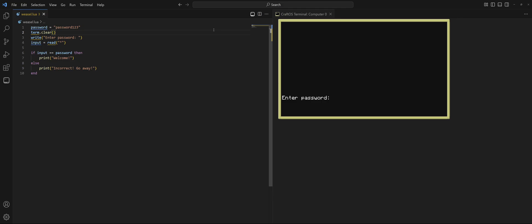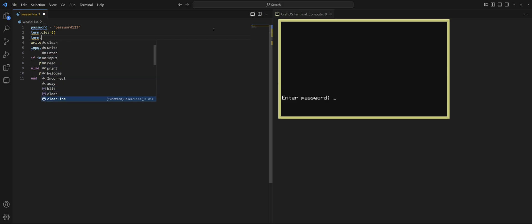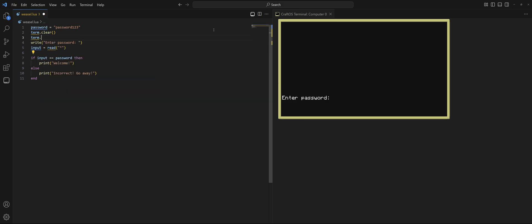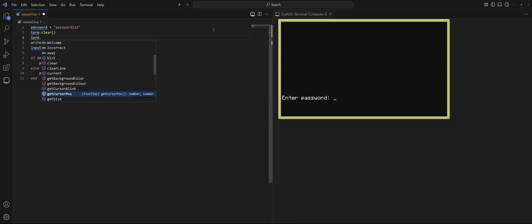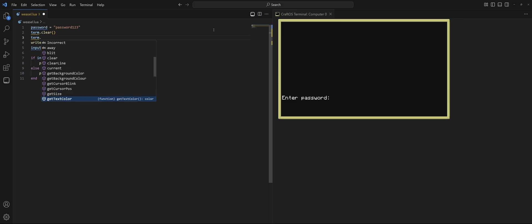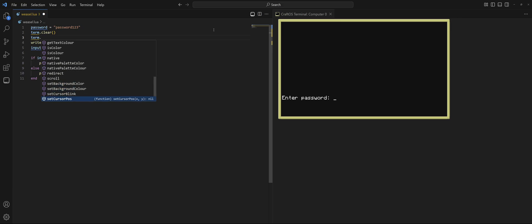So, we're going to do term.clear and then we're going to change the cursor position. So, let's look. Oh, oops. Let's try that again. We can look down and see what looks correct. We got get cursor pos, which doesn't help because all that's doing is getting where it's at. We need to set the cursor pos. But scroll on down. And look at that. Set cursor pos.